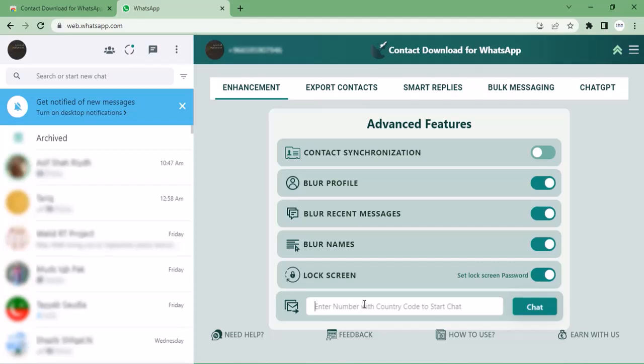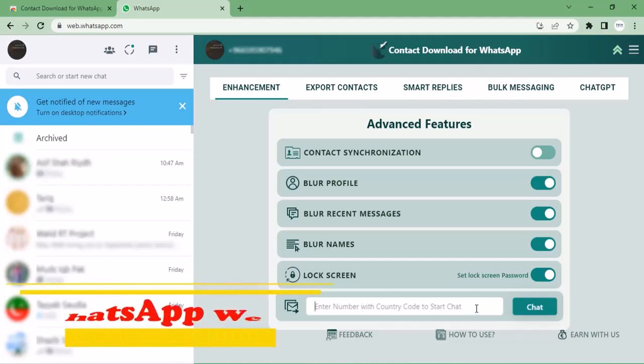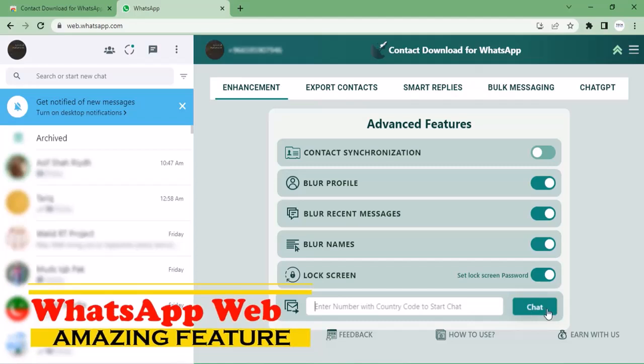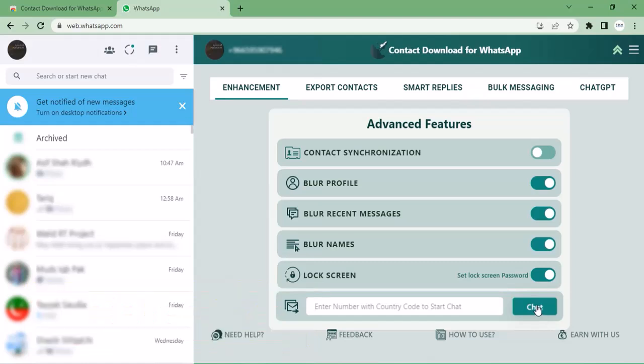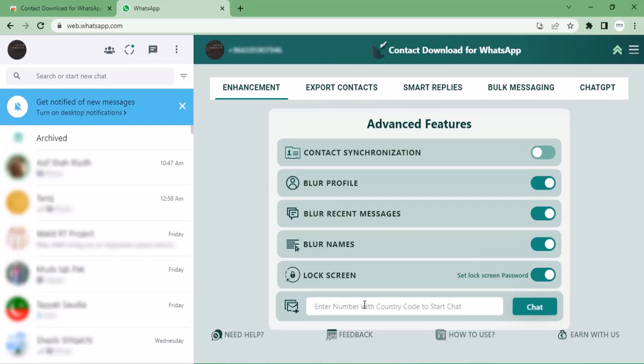Welcome back to my channel. I hope you are doing well. Today I'm going to share a very useful extension for WhatsApp Web. If you are a person who uses WhatsApp on laptop or PC, this tool is for you. It can also be a very good tool for a person who works in office. Let's see how it works.